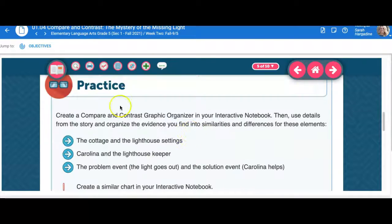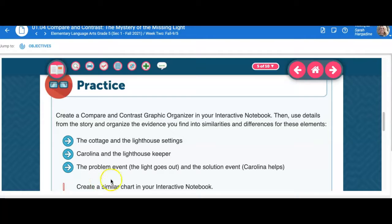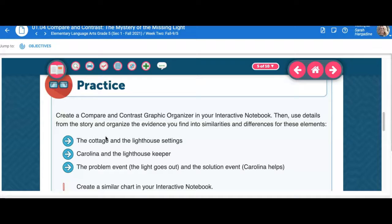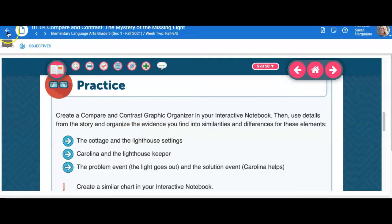And you're adding the details from the questions that they ask you to do right into your interactive journal. And that interactive journal is just a notebook, whatever paper you have around that you can use.